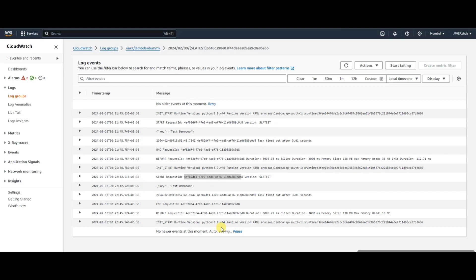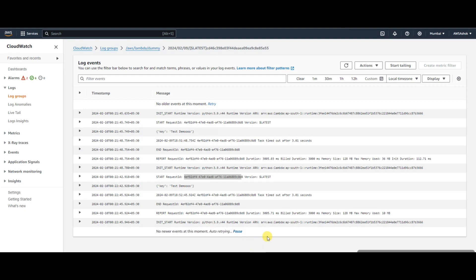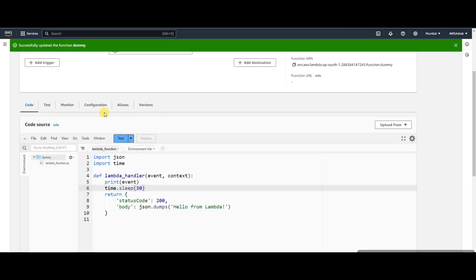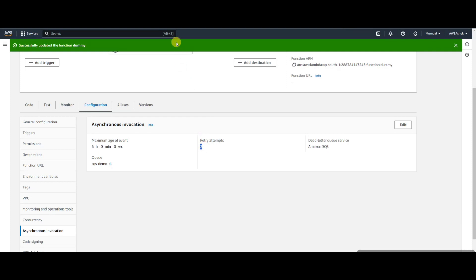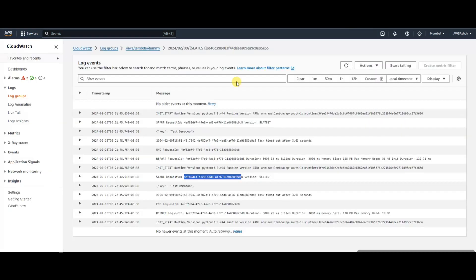This is zero, one, and one more will be there. We've kept the asynchronous configuration. Let's wait for one more message.